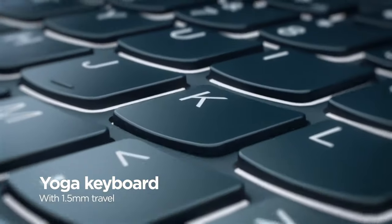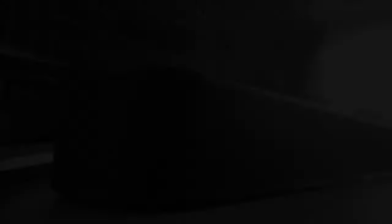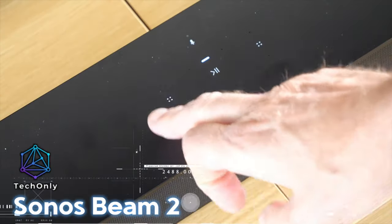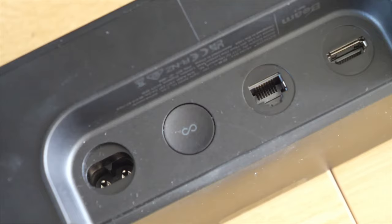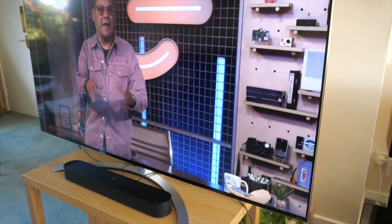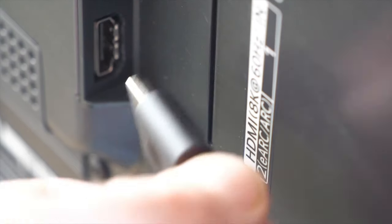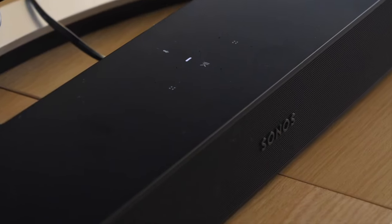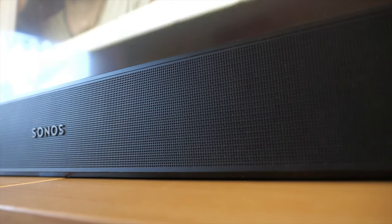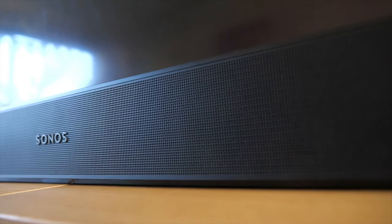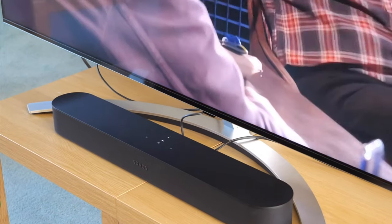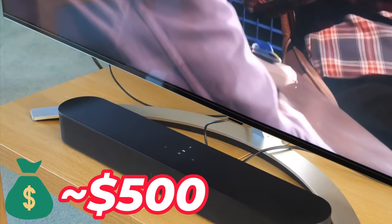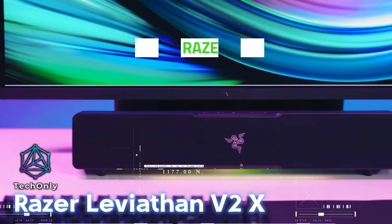As we shift to audio accessories, prepare to be immersed in sound. Sonos Beam 2 enhances your TV's audio, bringing immersive sound to your entertainment. With voice control and seamless integration, it's a game-changer. Experience a 3D surround sound effect with Dolby Atmos, but not before you are ready to cash out about $500.